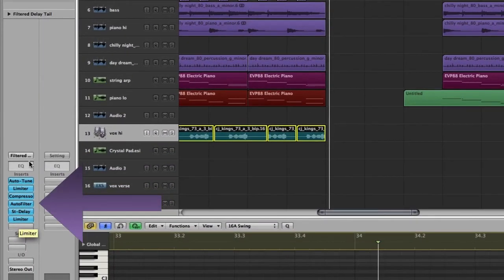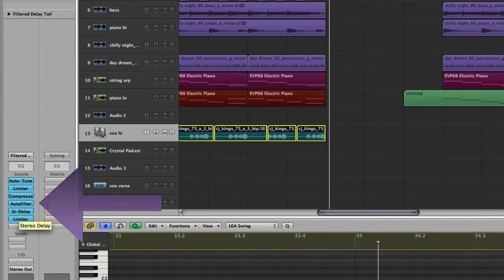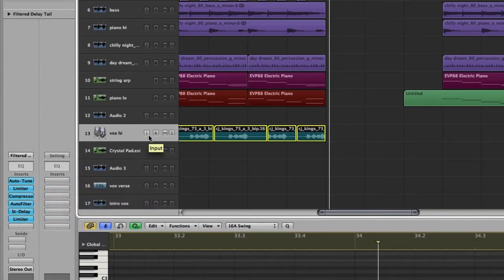So you can see all my different processors for that one chain to create that sound.